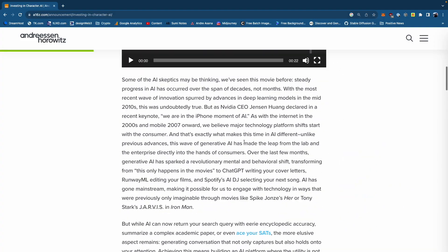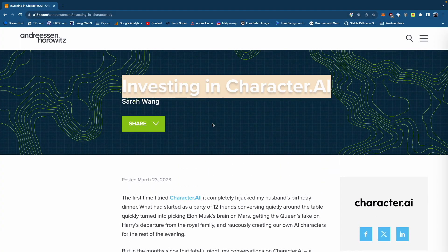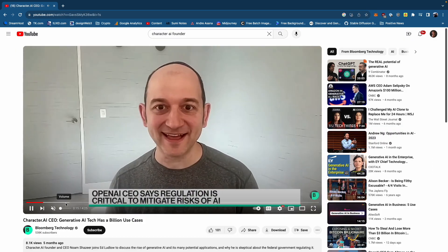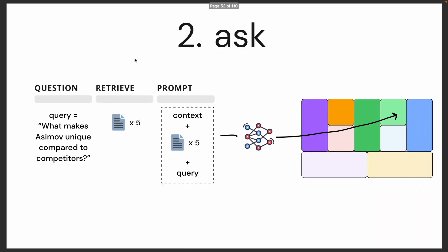The idea is that you find high quality information about your startup or company. This could be public information on the internet that you scrape, or it could be private information like pitch decks that you have. You feed it through this tool, and the AI asks a question for each section of the lean canvas and automates the generation of a lean canvas.